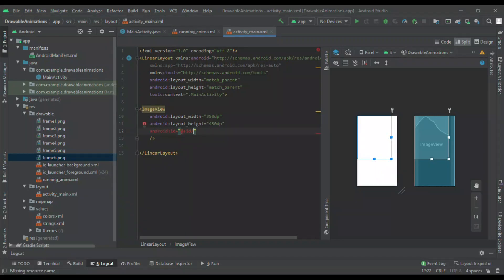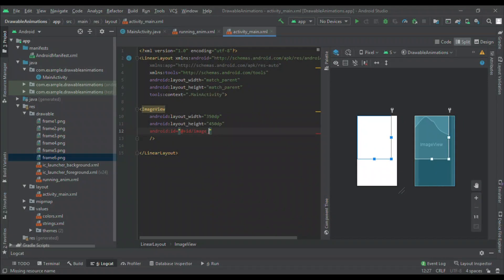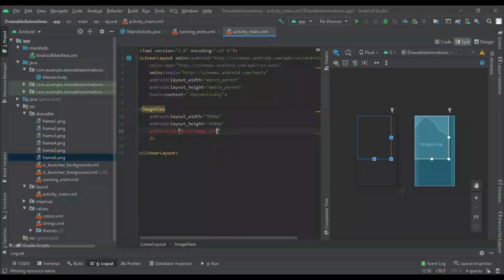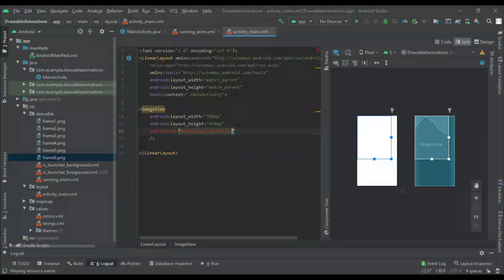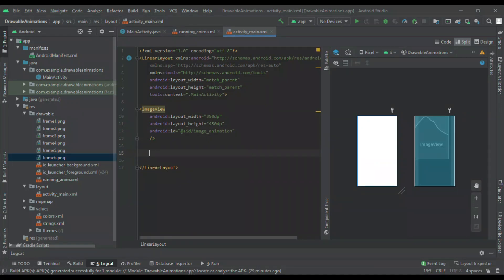Now I will take a linear layout because I want to take two buttons. The first button is the Stop button and the second one is the Play button. When I click on Play, the image animation will start, and when I click Stop, the image animation will stop.